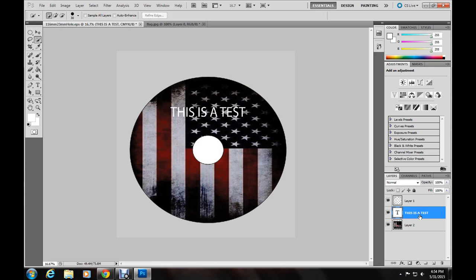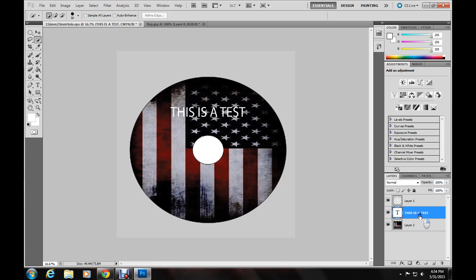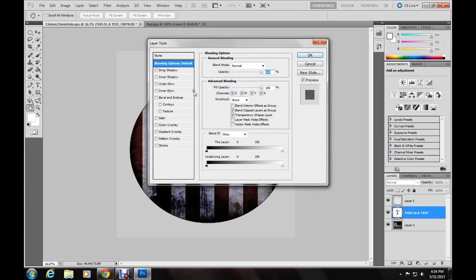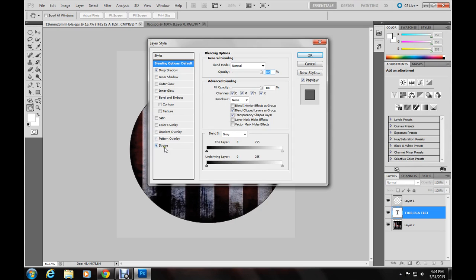Then I'll go down here. I'll right click on the layer. Go to blending options. Add a little drop shadow. And a little stroke.